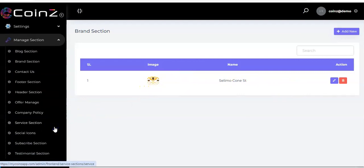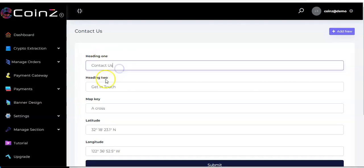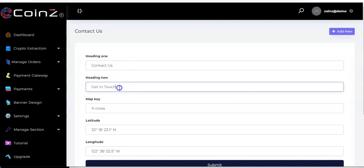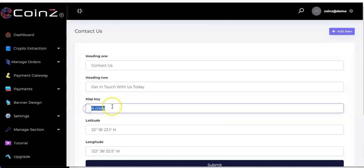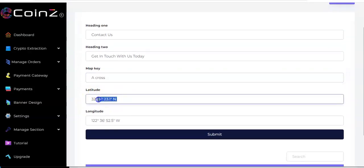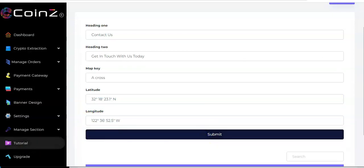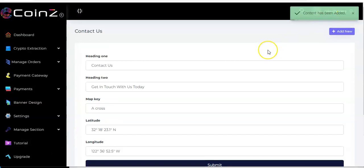Go back and click on the contact us section. Enter heading one — for example 'Contact Us' — then heading two, such as 'Get in touch with us today.' The map key can be anything depending on what map service you are using. Then input the latitude and longitude and click 'Submit.' Content has been added.